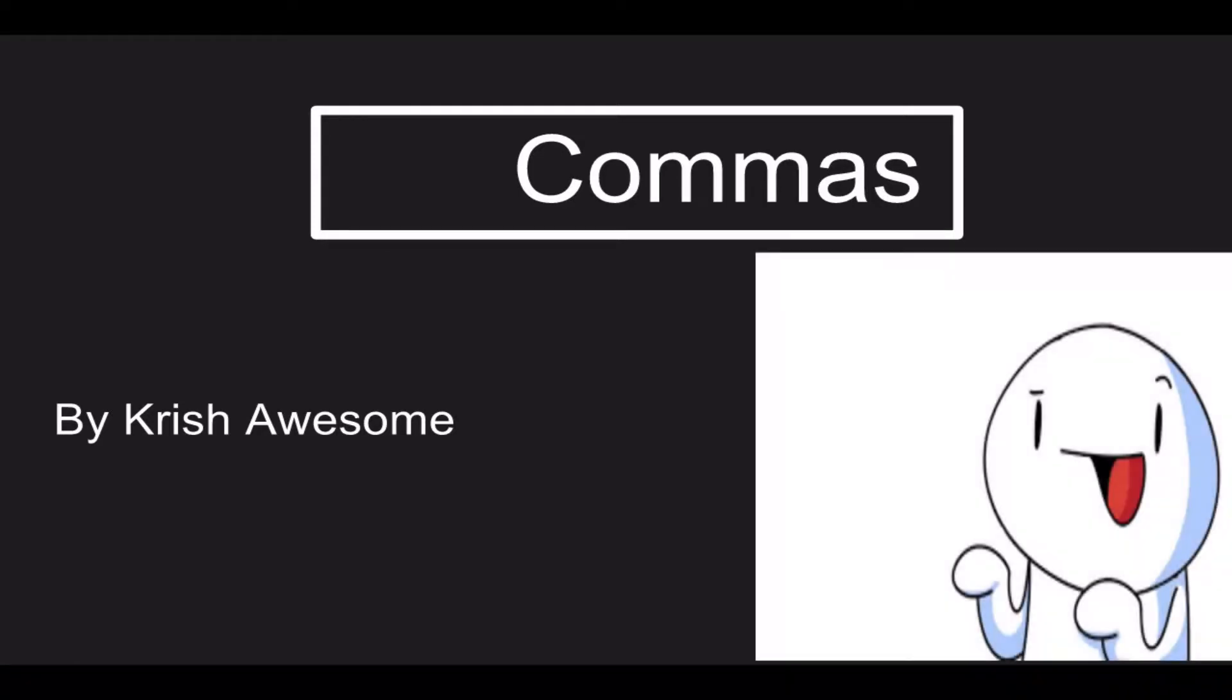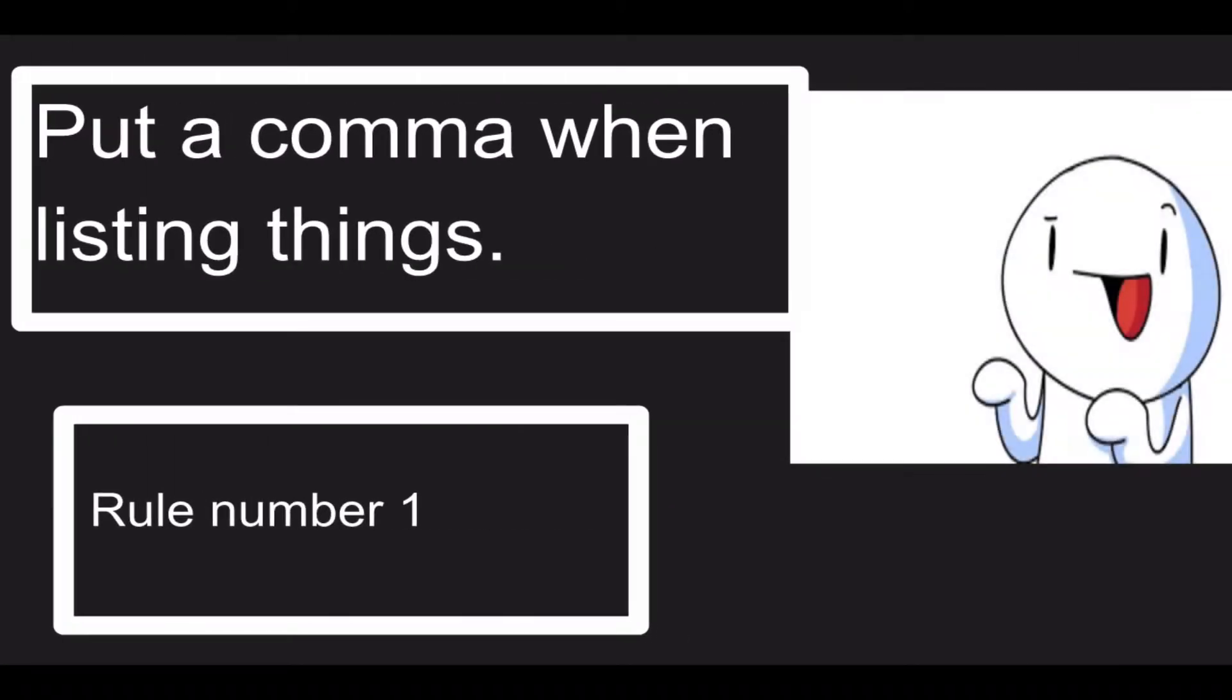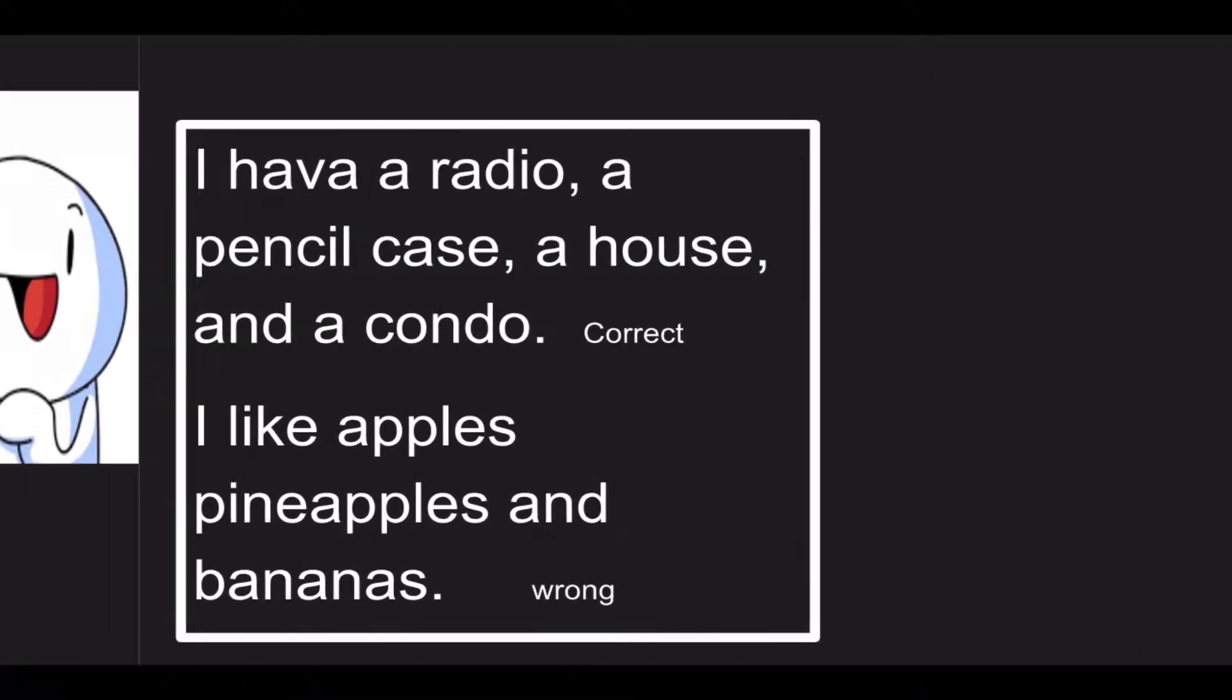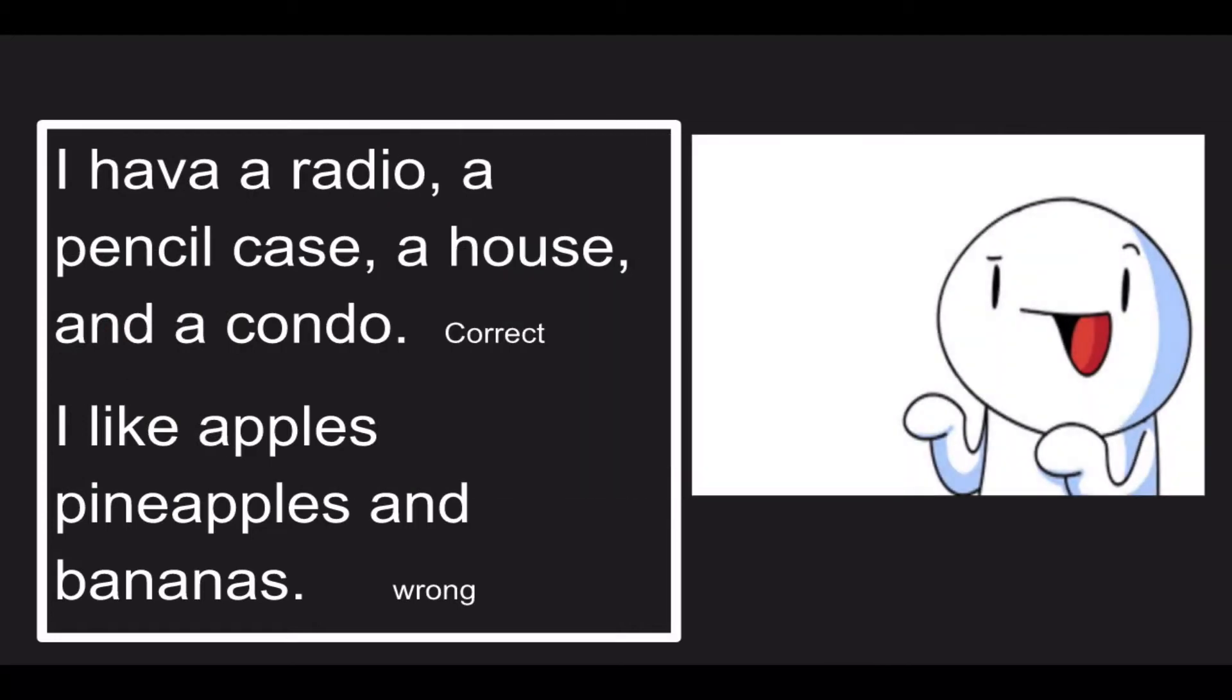Hi everybody, today we're going to be talking about commas. We have five rules, and here's rule number one. Rule number one is put a comma when listing things. Here are some examples: I have a radio, a pencil case, a house, and a condo.